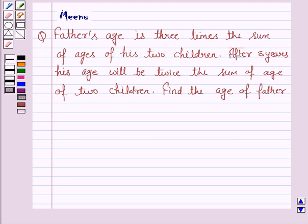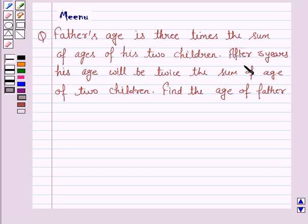Hello and welcome to the session. Let us discuss the following question. Father's age is three times the sum of the ages of his two children. After five years, his age will be twice the sum of the ages of the two children. Find the age of the father.